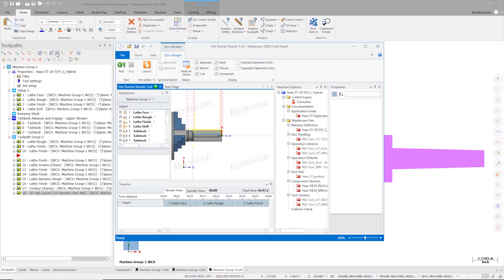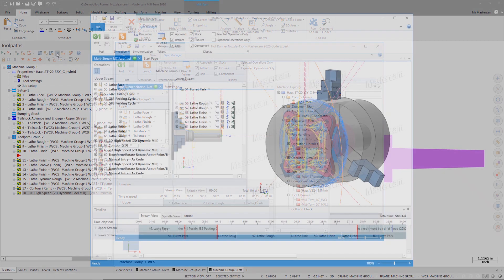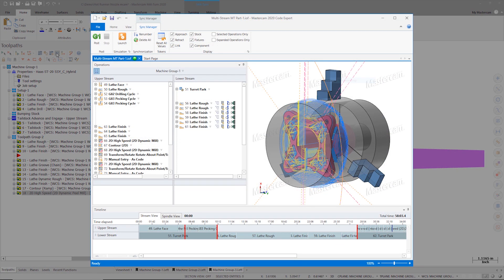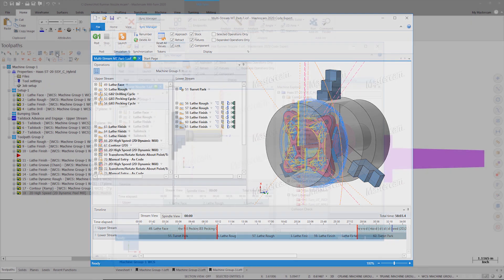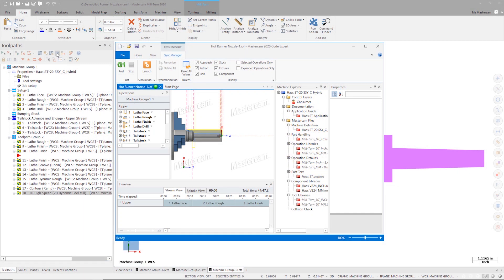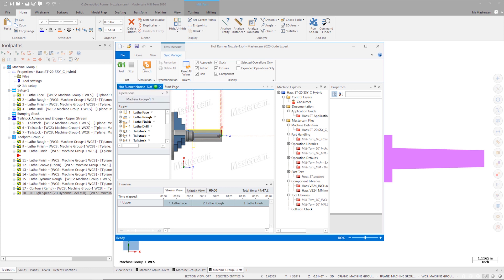If I were programming for a multi-stream machine, this is where I would synchronize my operations to avoid machining errors or collisions due to conflicting turret movement. Since the Haas ST20 is a single-stream machine, I'm going to use the sync manager to post out my code when needed and launch simulation.